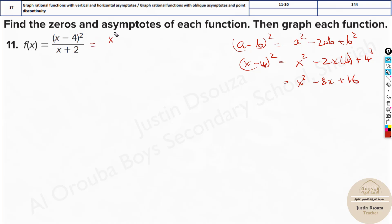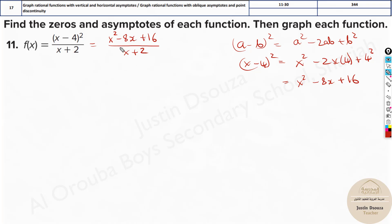So this question is basically x squared minus 8x plus 16 divided by x plus 2. There is no way we can simplify any terms. The degree in the numerator is greater than the degree in the denominator, so we must know there will be an oblique asymptote.